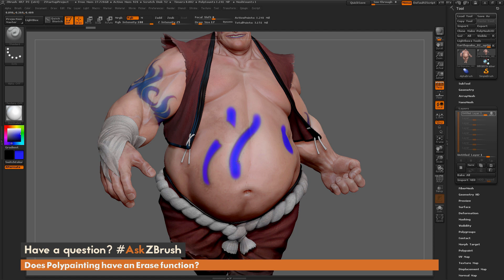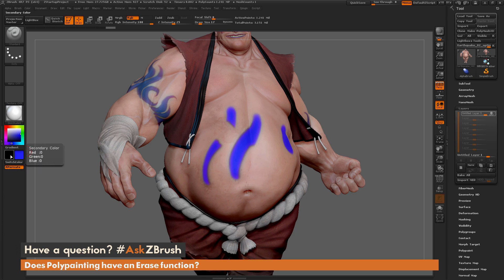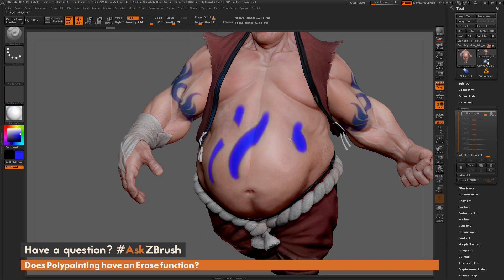One other thing to note: as I was performing the erase I'm getting a slight dark edge around the area that I'm erasing. This is because we have this Alternate button over here active. When this Alternate button is active, if you press the Alt key on your keyboard it's going to apply the secondary color to your stroke.